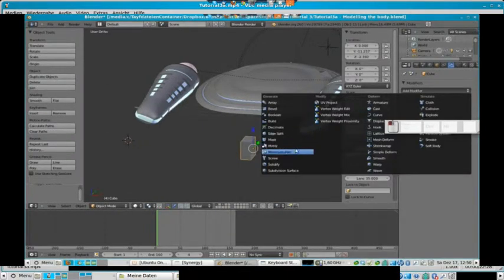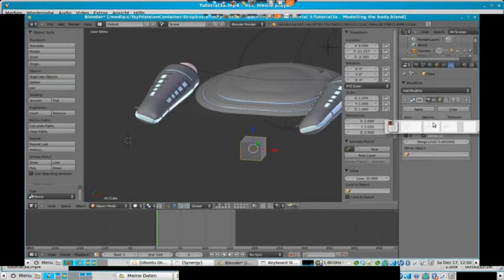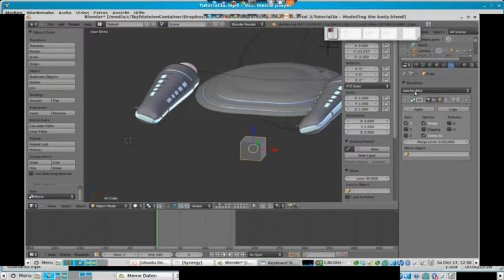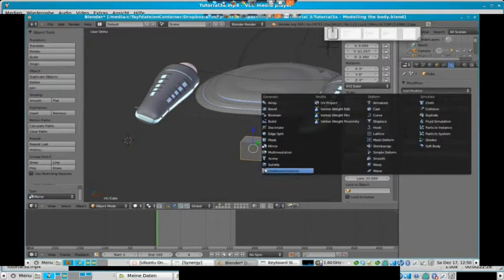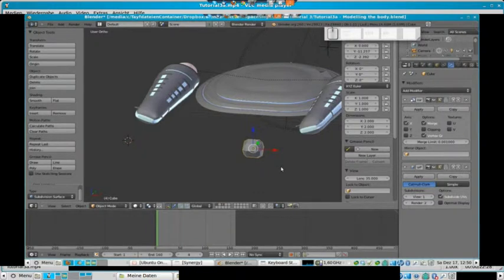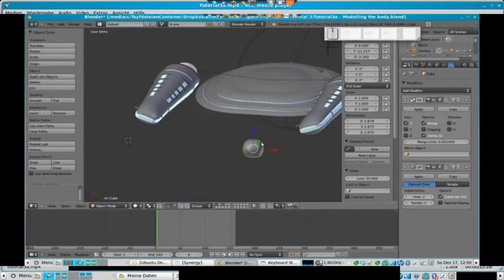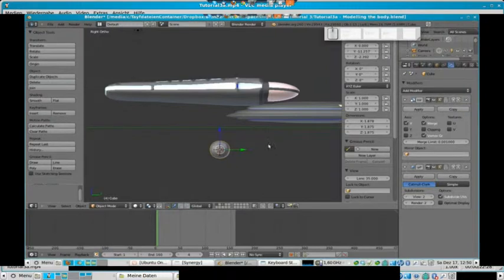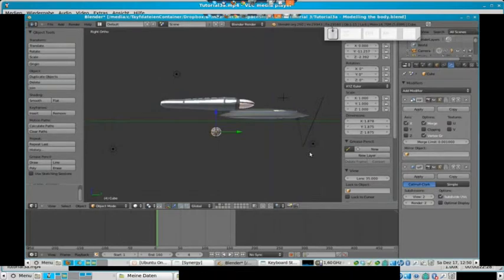Then we have a half cube. You already know this mirror modifier from the previous tutorial, so we add a mirror modifier, and we also add a subdivision surface modifier like we did with the saucer section. We set it smooth, and the subsurface of a cube is always a sphere — it's the opposite.